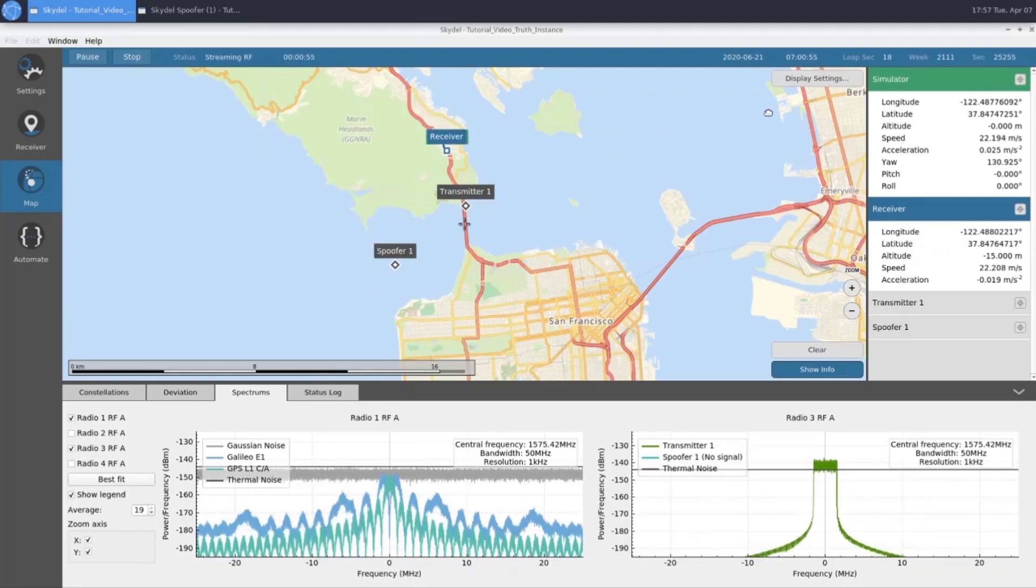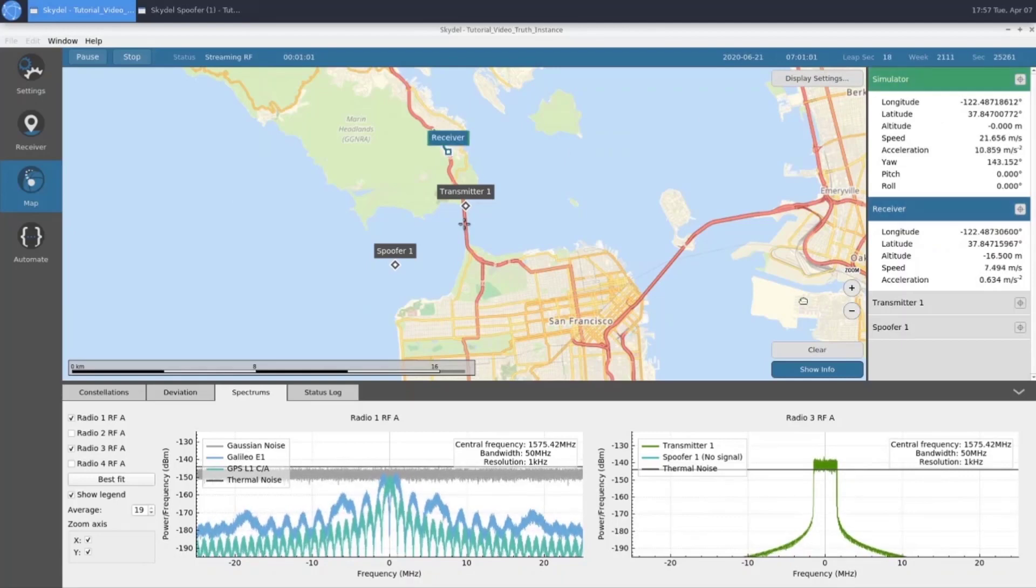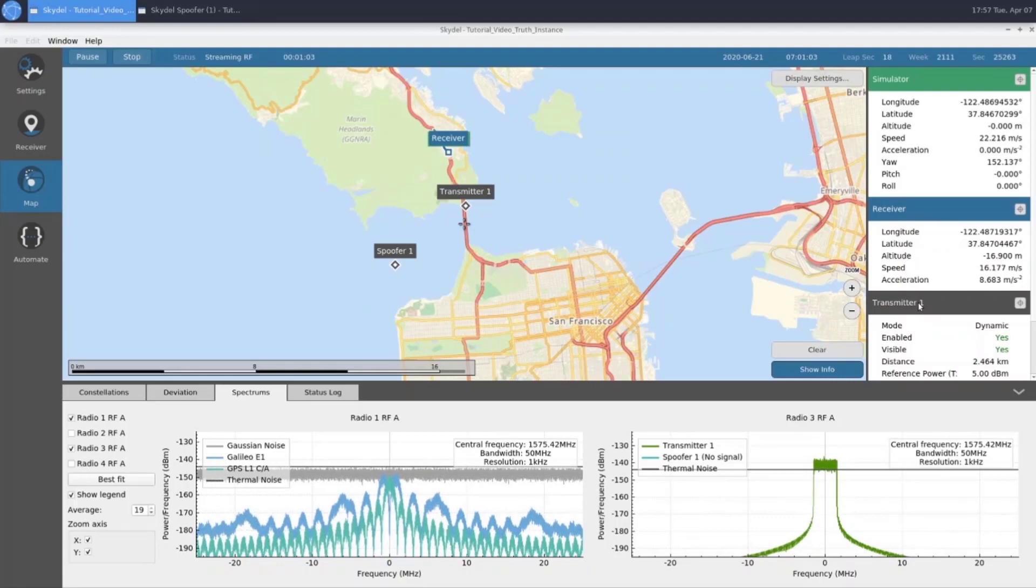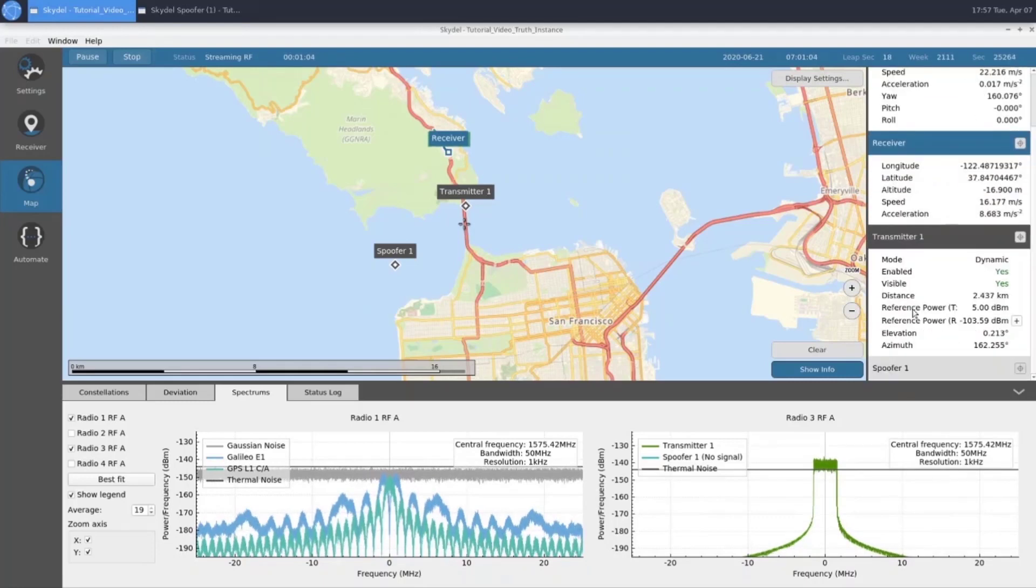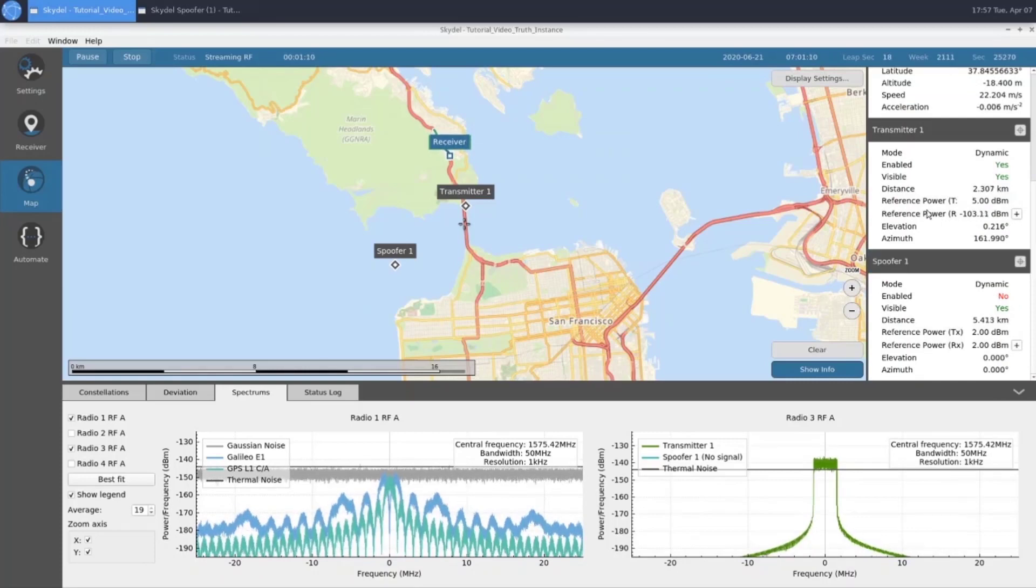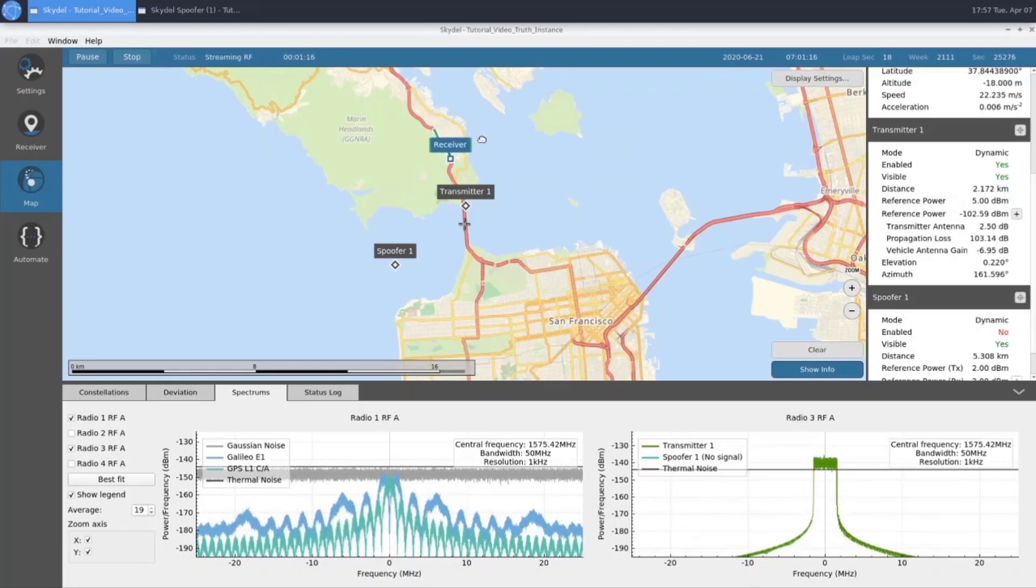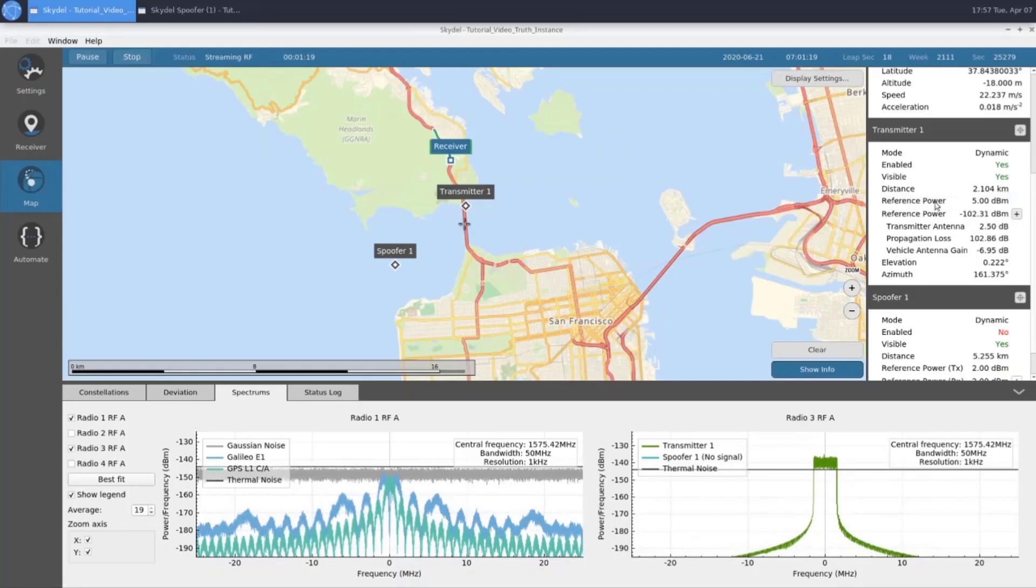Taking a look at the right side of our map, we can see some information about our simulated signal, our truth GNSS, our receiver, our transmitter 1, and our spoofer 1, which is currently disabled. Something to pay attention to is the reference power at the receiver for transmitter 1. As we get closer and closer to our transmitter, this power level is going to keep rising.